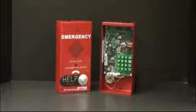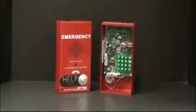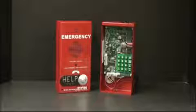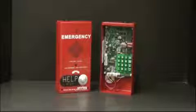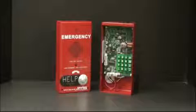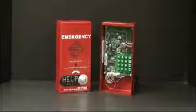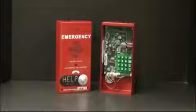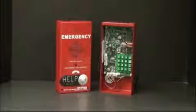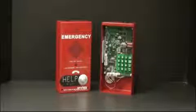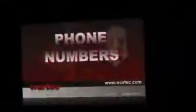First, locate a charged 9-volt battery. Second, have all the information to be programmed ready, like emergency numbers and site location. And finally, don't be afraid to program the Wirtek phones. The phone can easily be programmed back to the factory settings with the push of a few buttons.